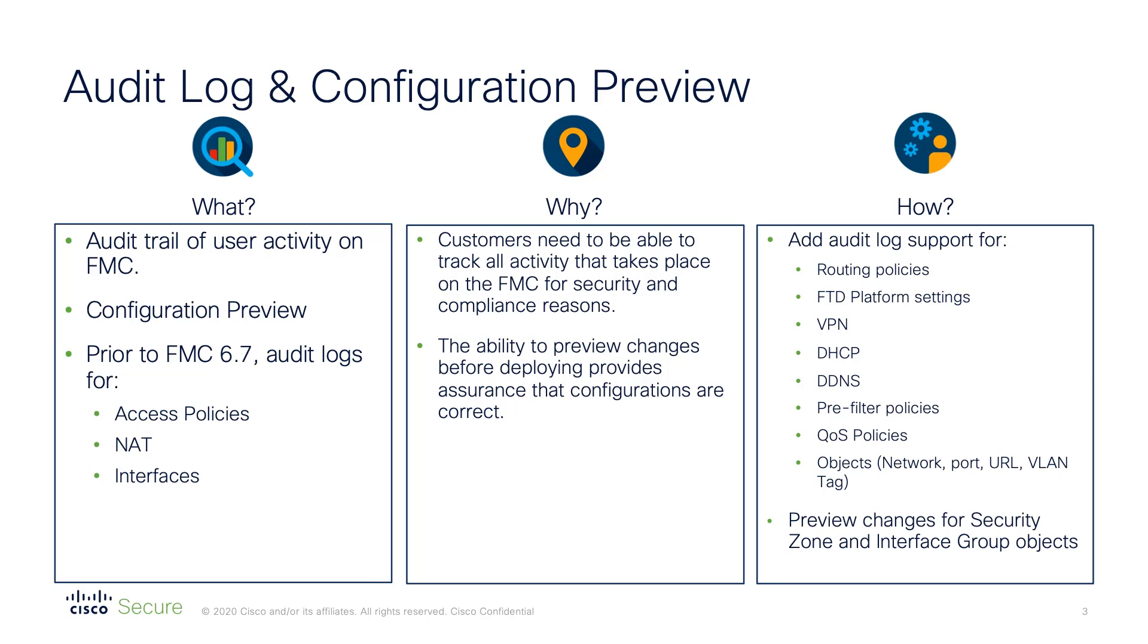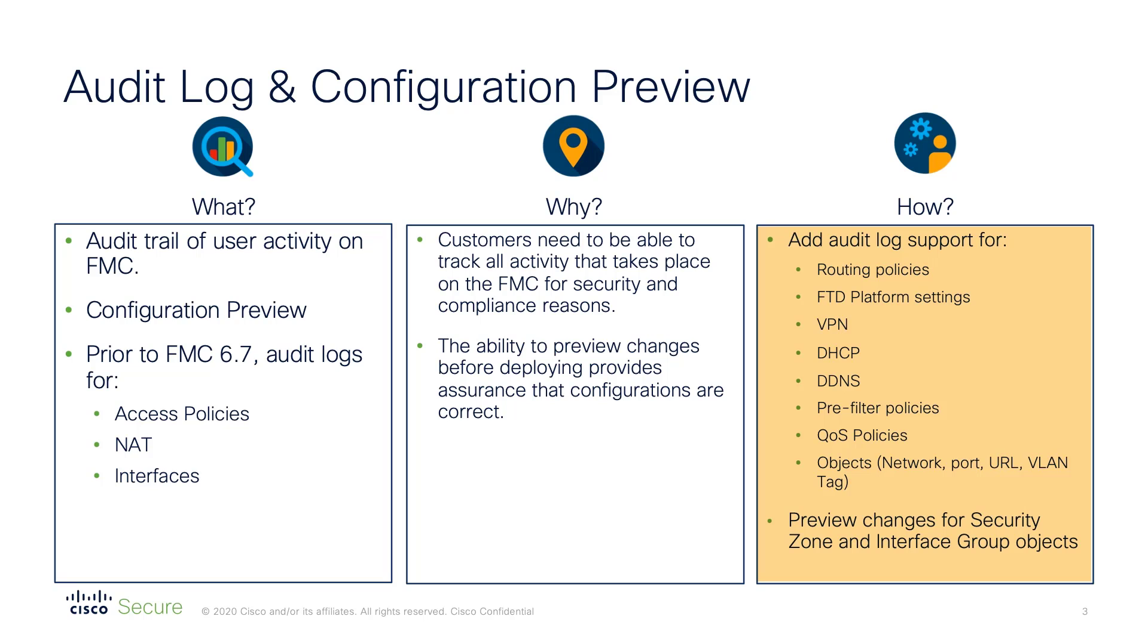Now included in the audit logs are changes to the following components. Configuration previews now include changes applying to security zones and interface group objects. Let's take a look at these enhancements in a little more detail.